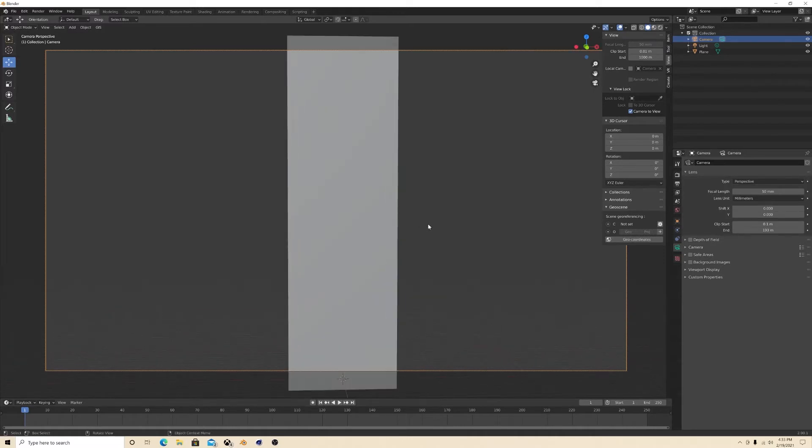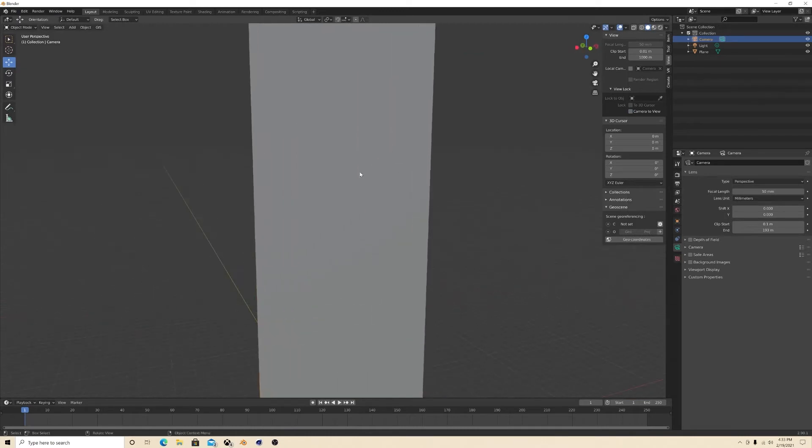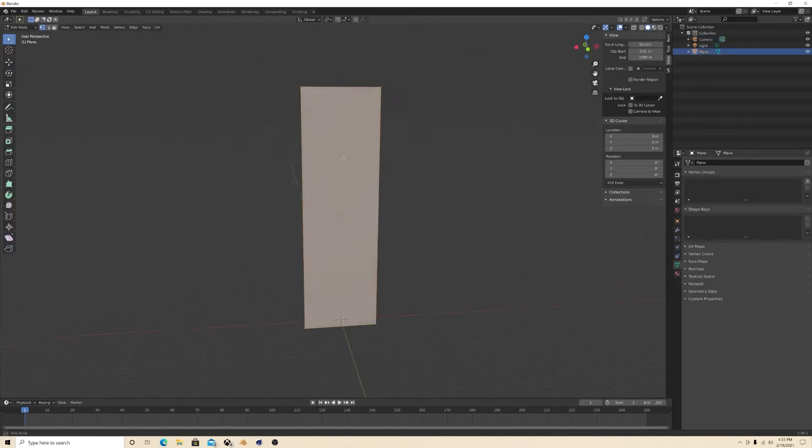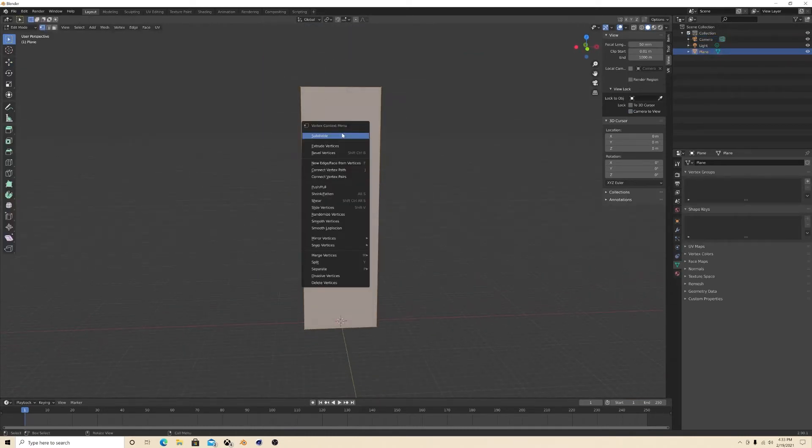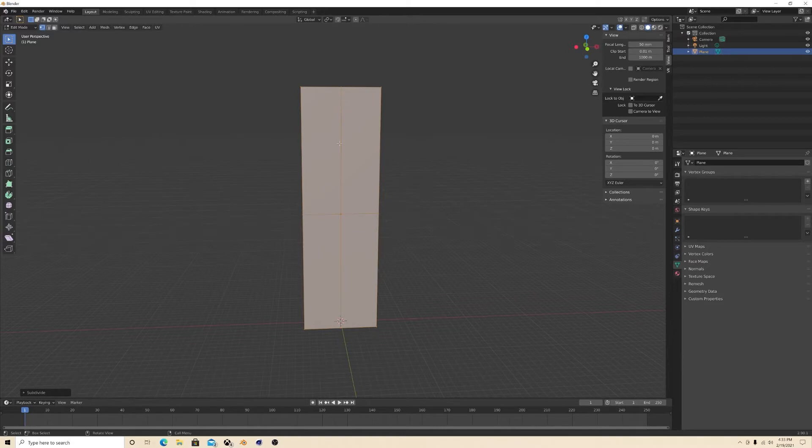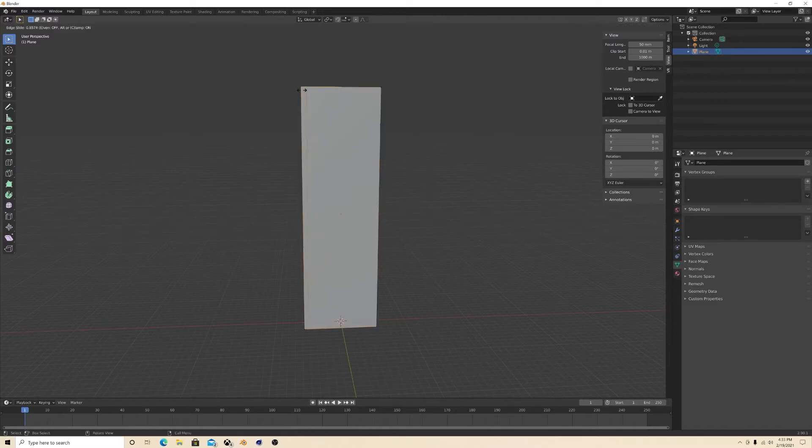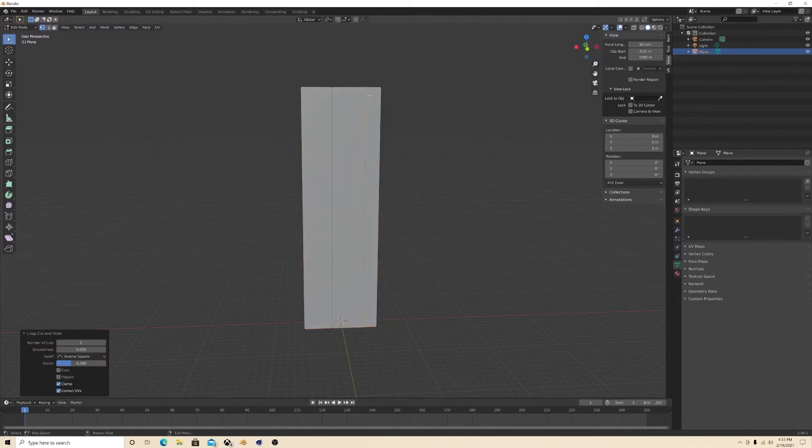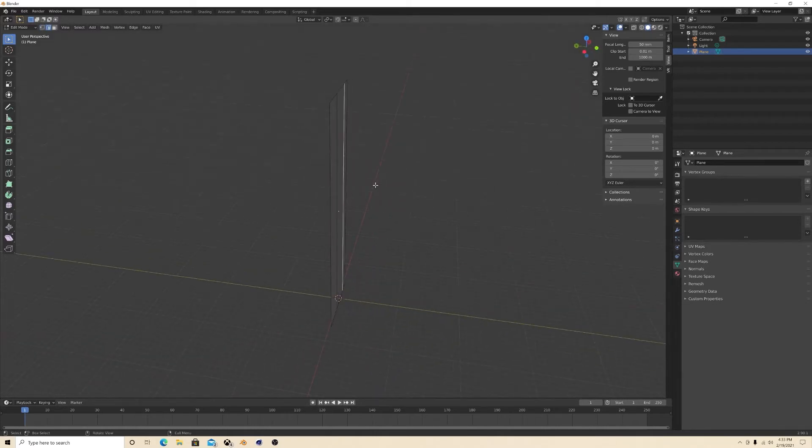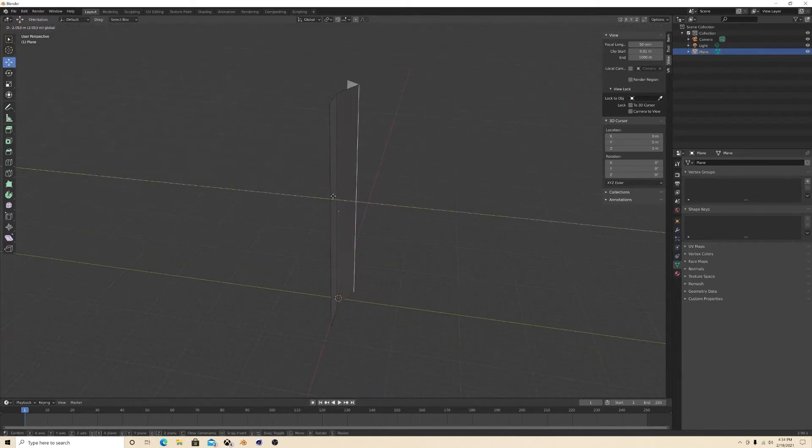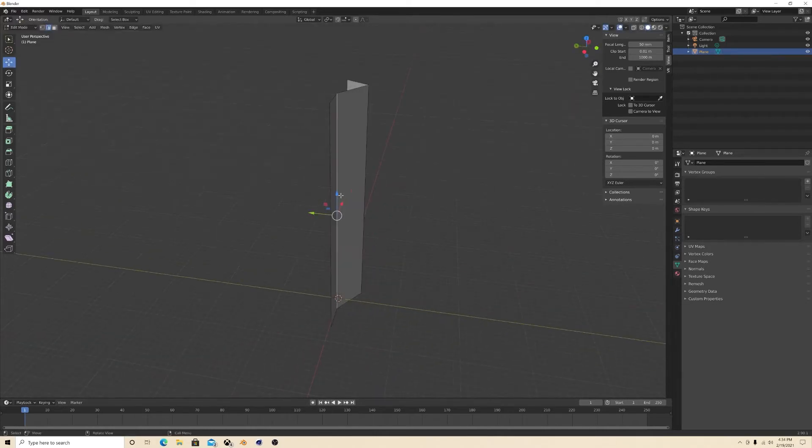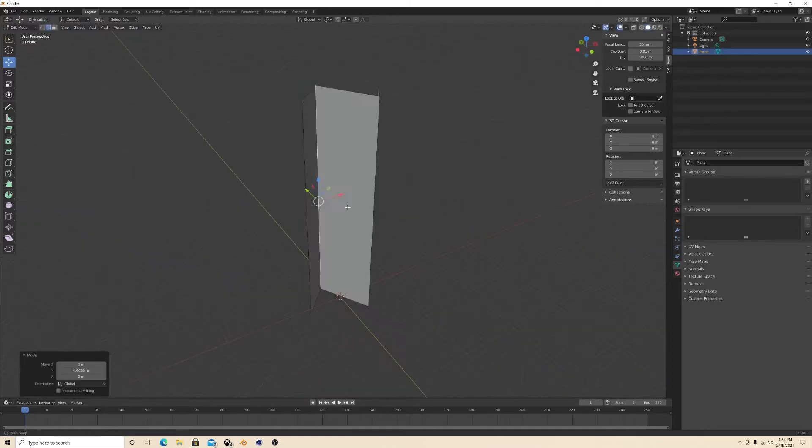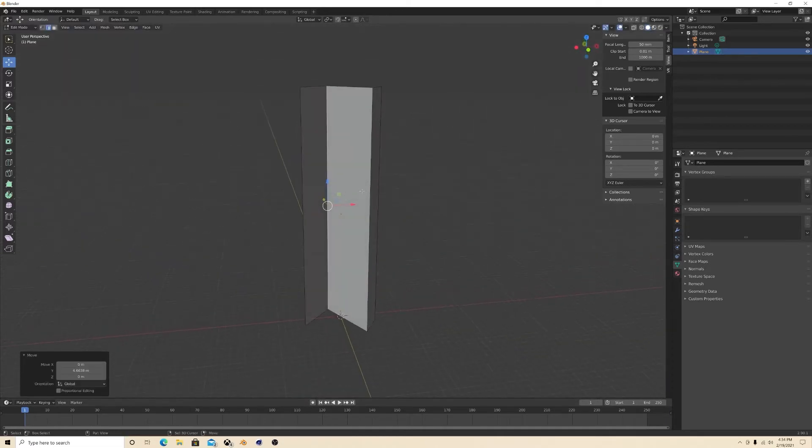All right, good. Now back to this plane. What I like to do is subdivide it. Subdivide? Nope, actually I create loop cuts first. Bring it out, bam, and then grab it.